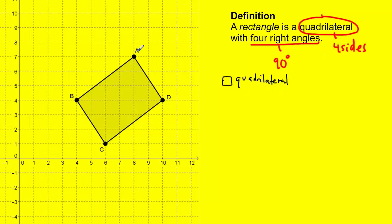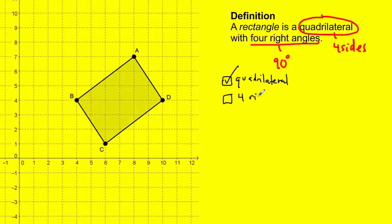I can see in this picture that we have segment AB, segment BC, segment CD, and segment DA — which is four line segments. Therefore I can check that off; it's already a quadrilateral, it has four sides. The other part of the definition says it has four right angles.